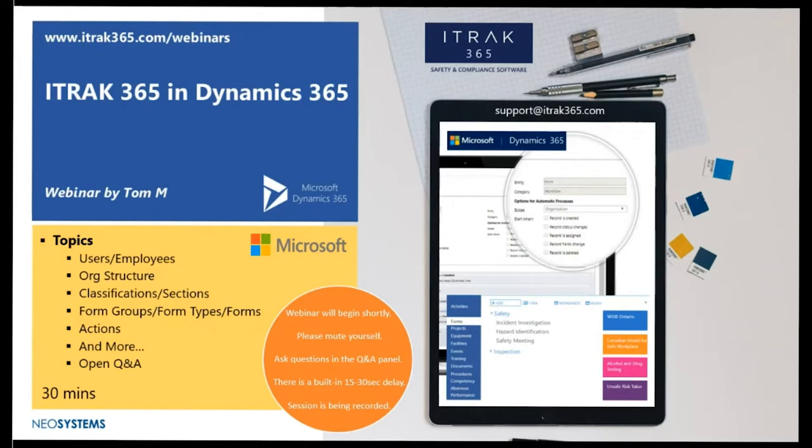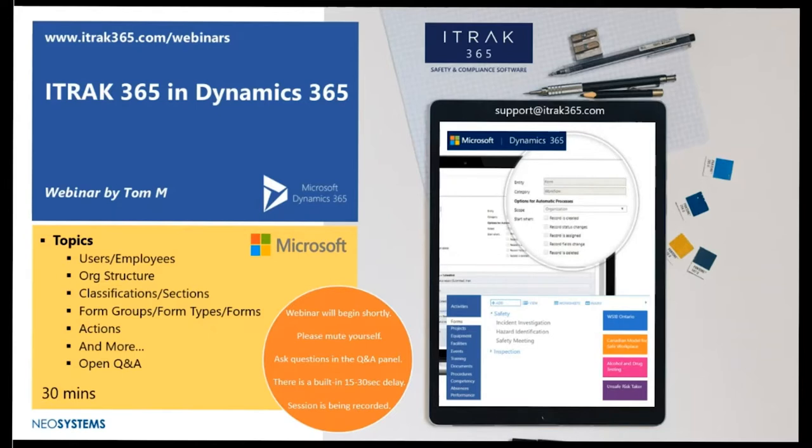Hello, everyone. We're about to begin the webinar. The Q&A section doesn't seem to be working right now, so I do apologize for that. If you have any questions, you're going to have to email us at support at itrack365.com. Not sure what's going on with Microsoft, but that's all right.